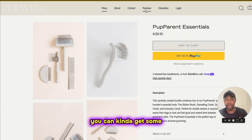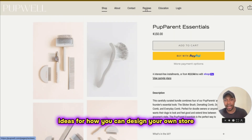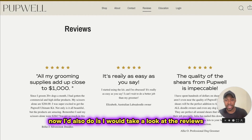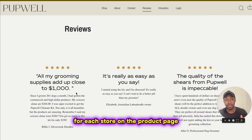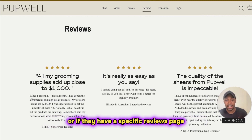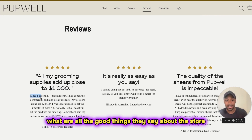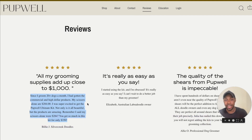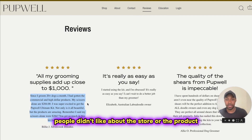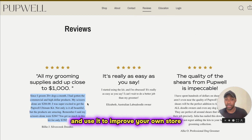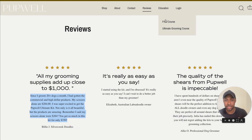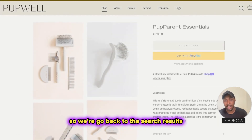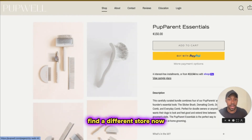From there, you can get some ideas for how you can design your own store or how you can improve upon it. What I'd also do is look at the reviews for each store on the product page or if they have a specific reviews page. You're going to see what are all the good things people say about the store. And if you can find some bad things as well, you can use those things people didn't like to improve your own store or products. So we're going to go back to the search results and find a different store.